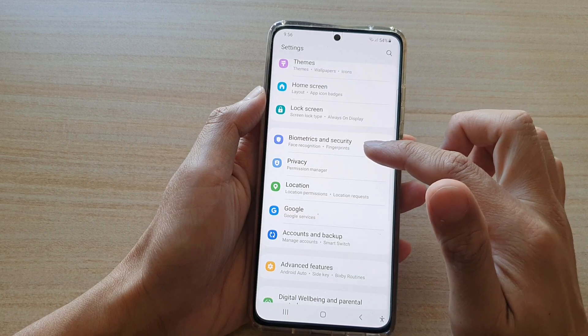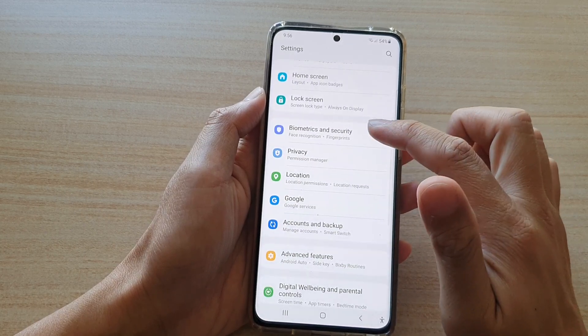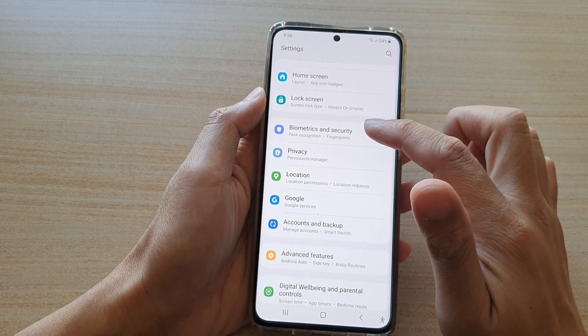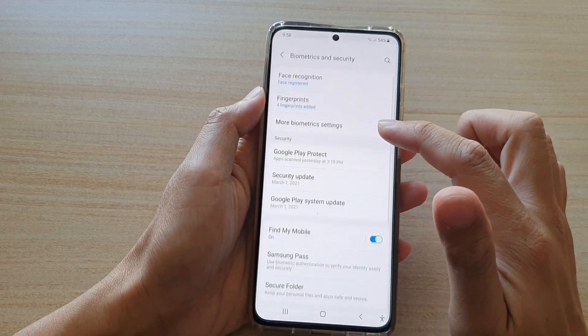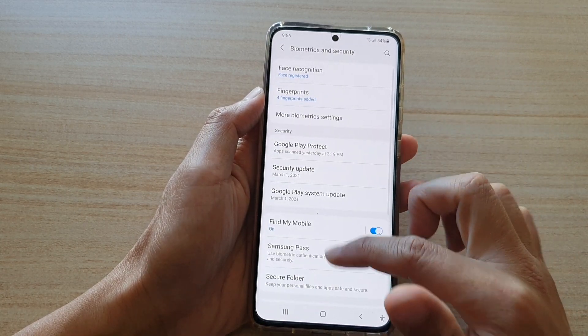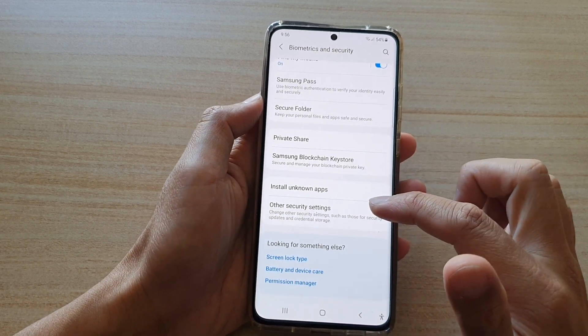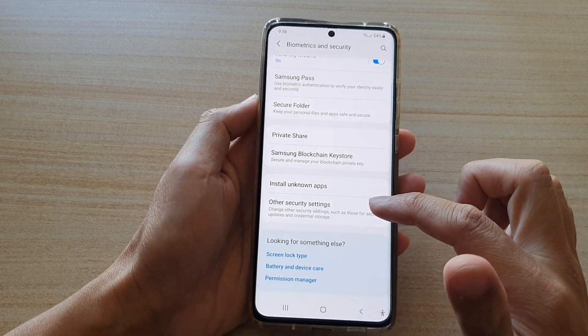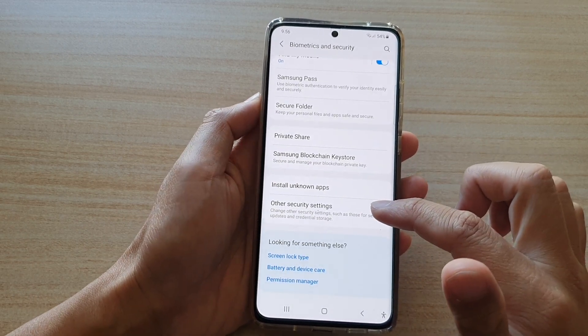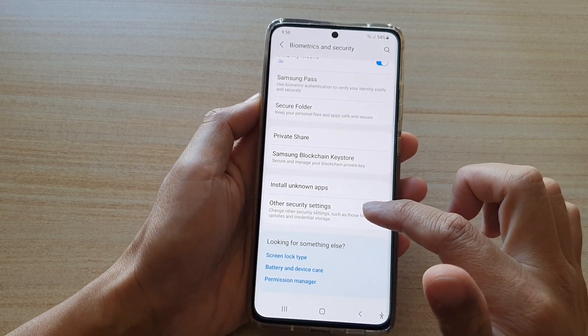In settings, you want to go down and tap on Biometrics and Security. Now swipe all the way down to the bottom and tap on Other Security Settings.